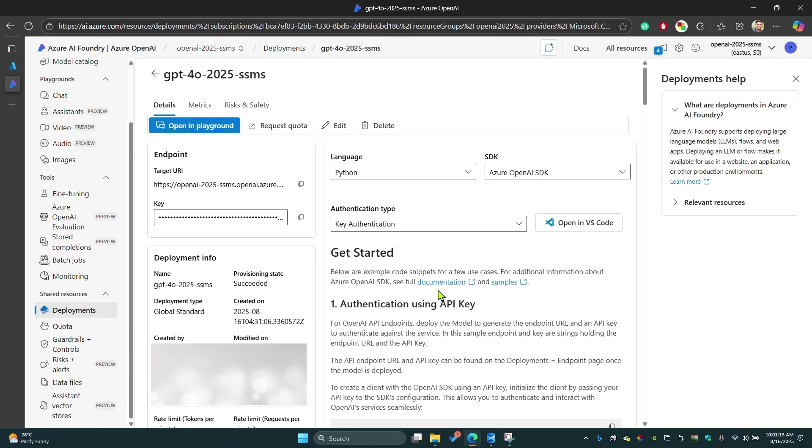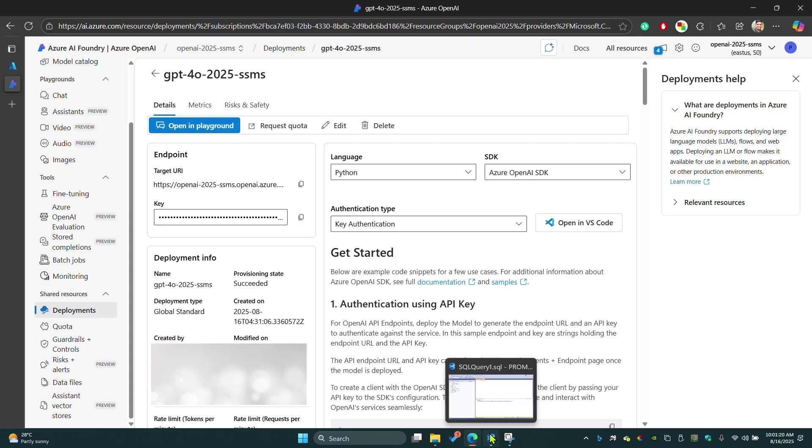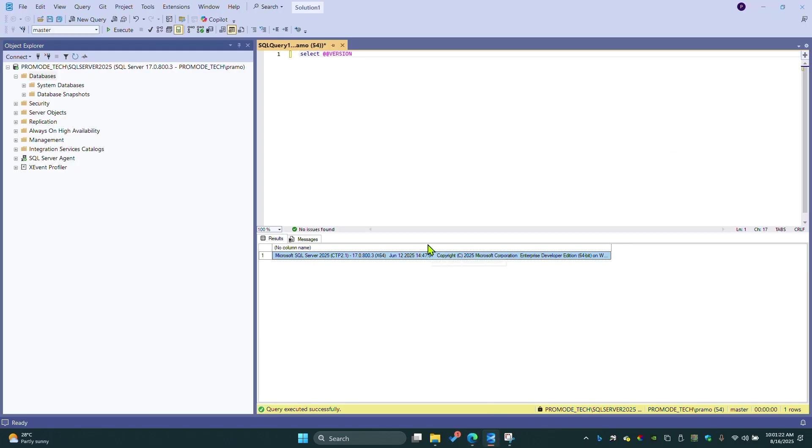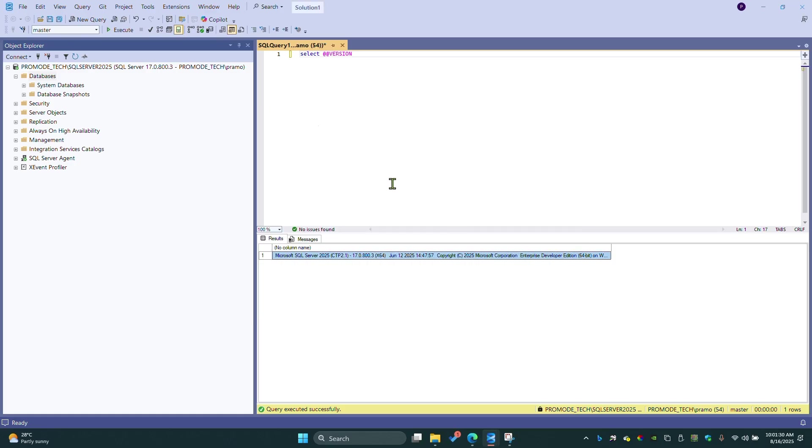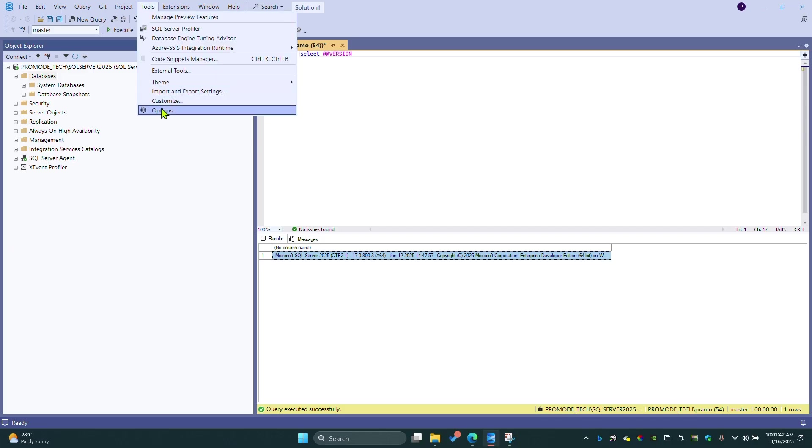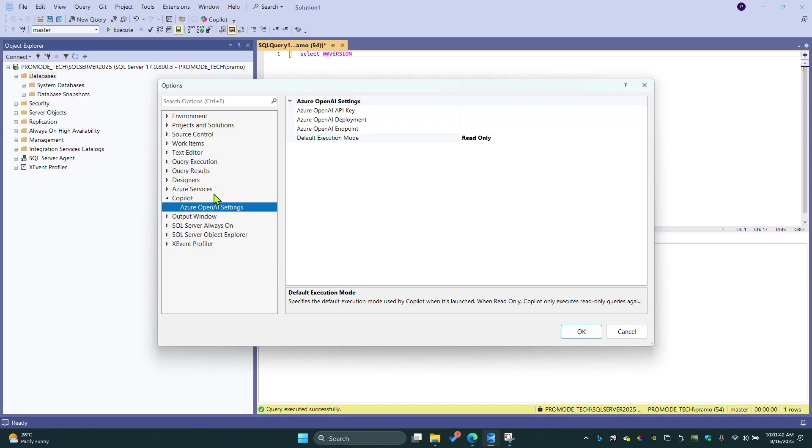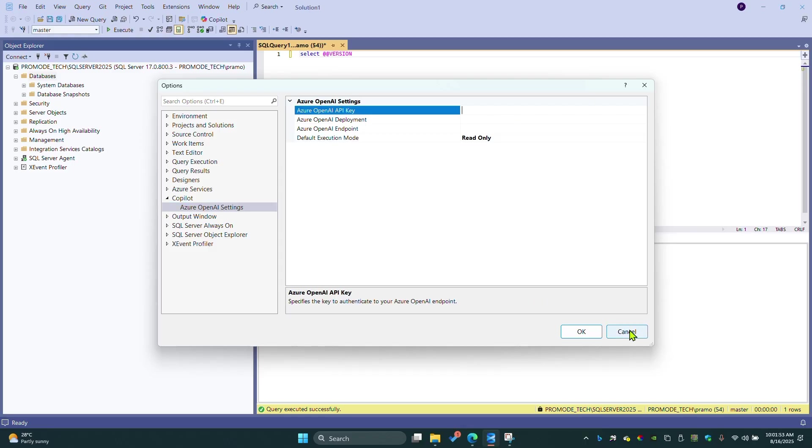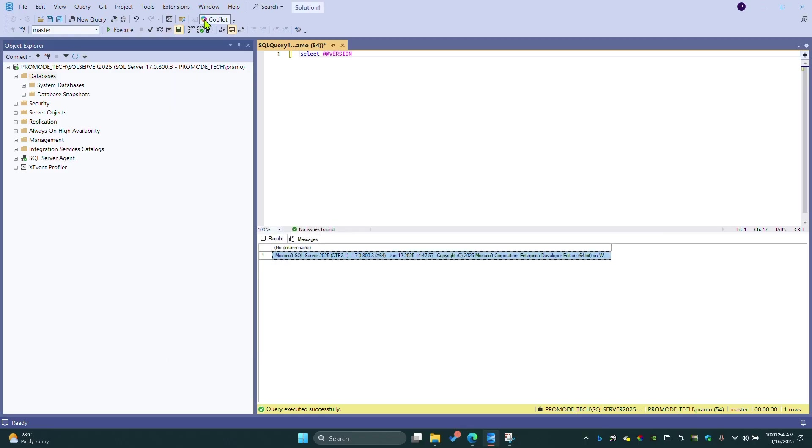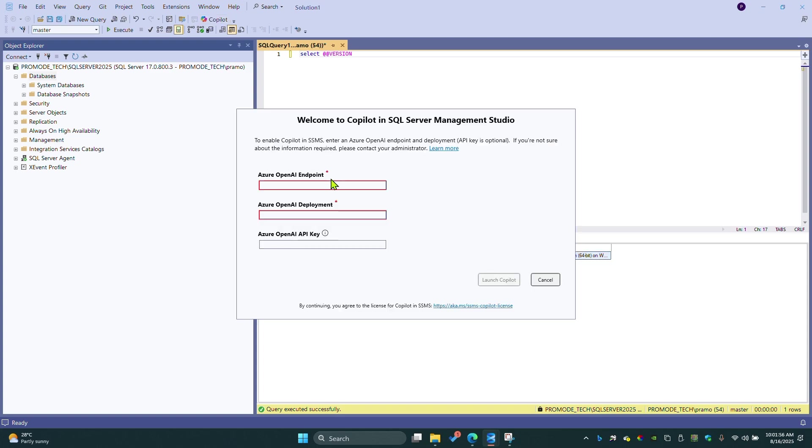We're all set now. Now we have to go to SSMS and click on this icon. Here you can see Copilot with SSMS 21. If you can't find it here, I recommend you to click on Tools, go to Options, and under Copilot you can put the settings for Copilot. I'm going to click on this.